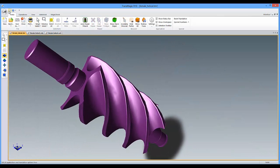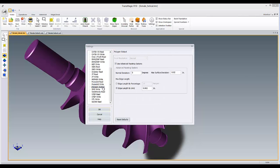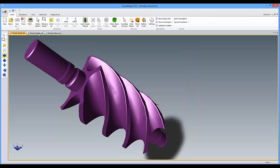Advanced faceting options are now available for all polygonal formats, so whether your model is being used for 3D animation, 3D printing, or game development, you can get the resolution you want.